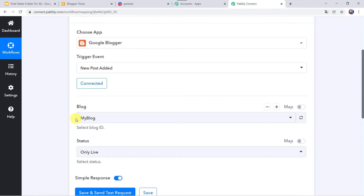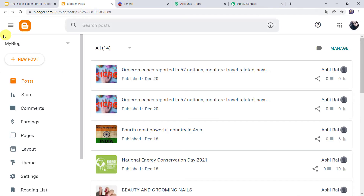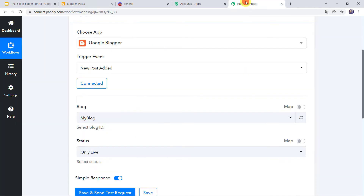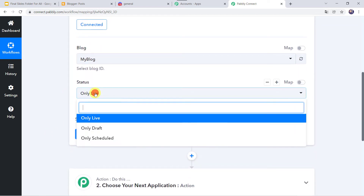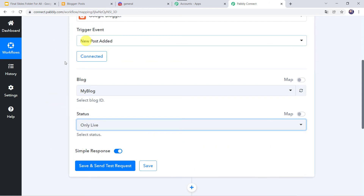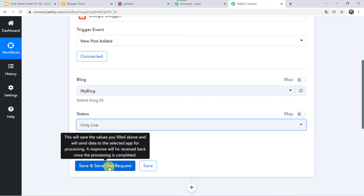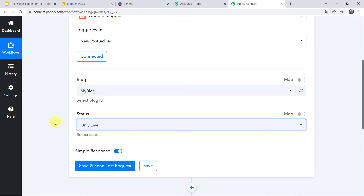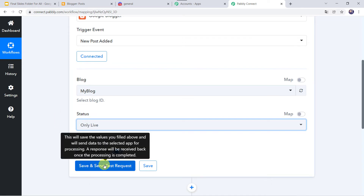Now we have to select the blog ID. I will go to my blogger account — here is the blog ID, and you can see it is automatically captured. Now select the status: you can choose only live, only draft, or only scheduled. In my case I want the status to be only live, meaning this trigger should run only when a new post goes live. Before clicking save and send test request, let us first create a new post in the blogger account, because after clicking that option it will capture the latest response.